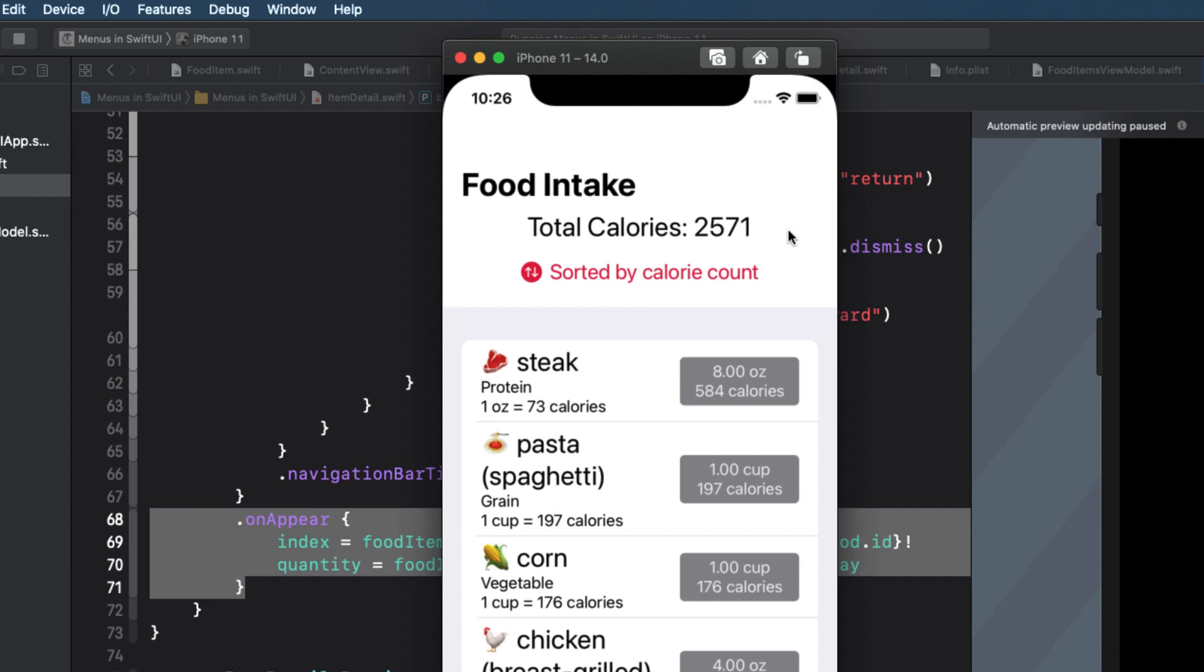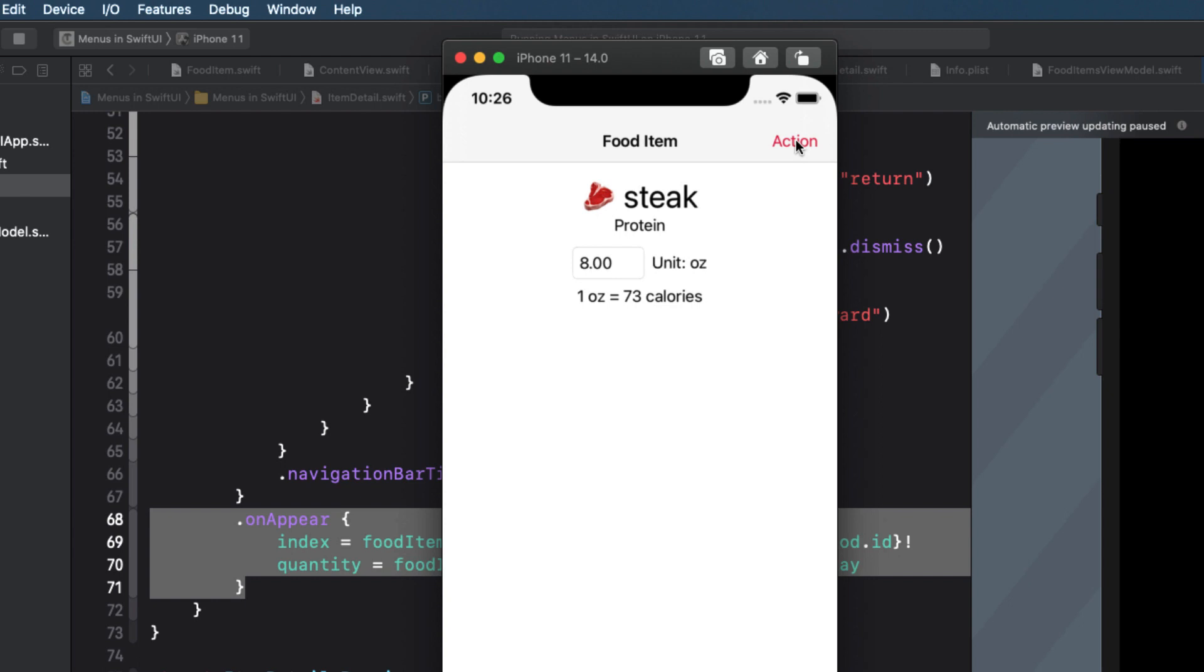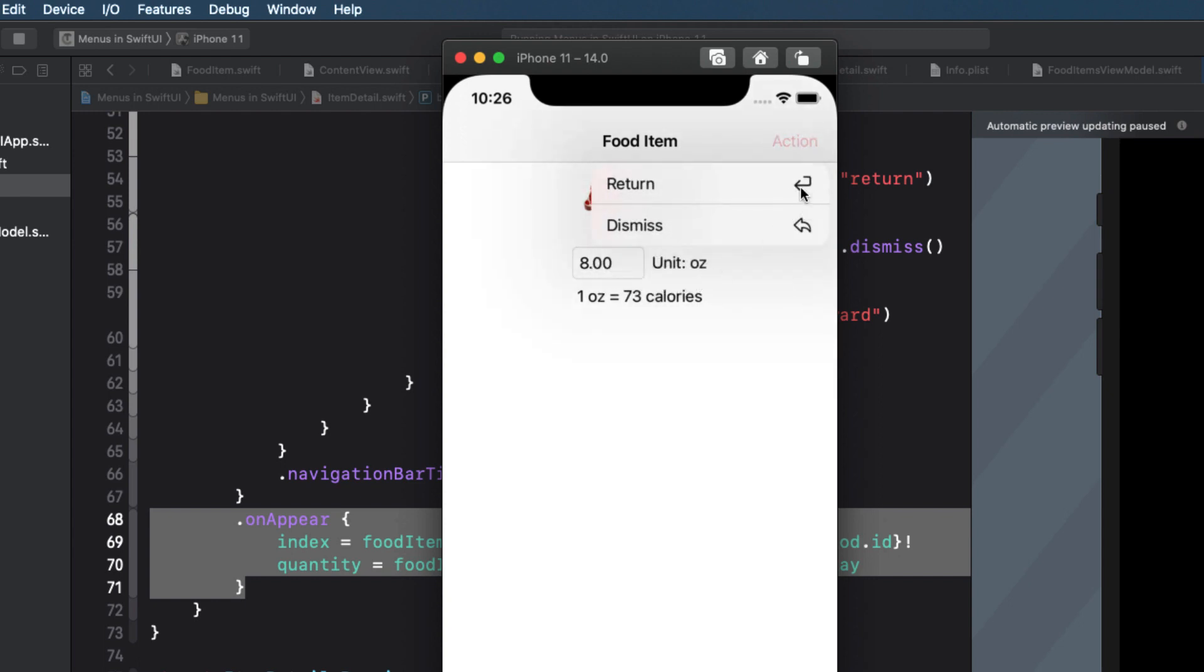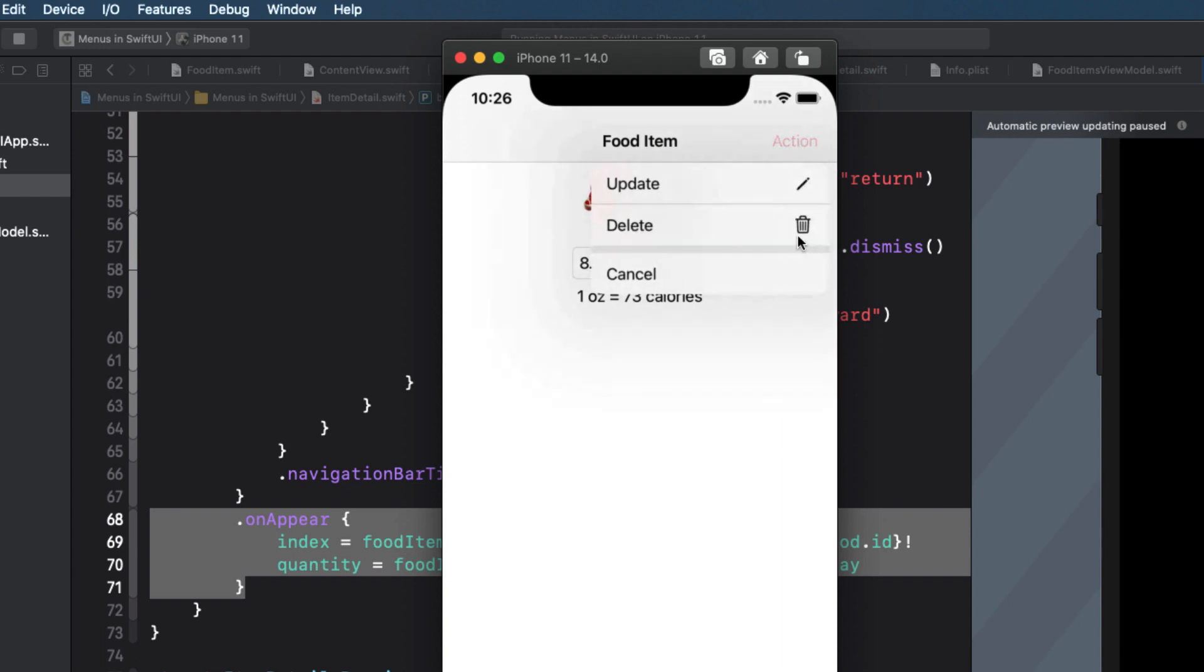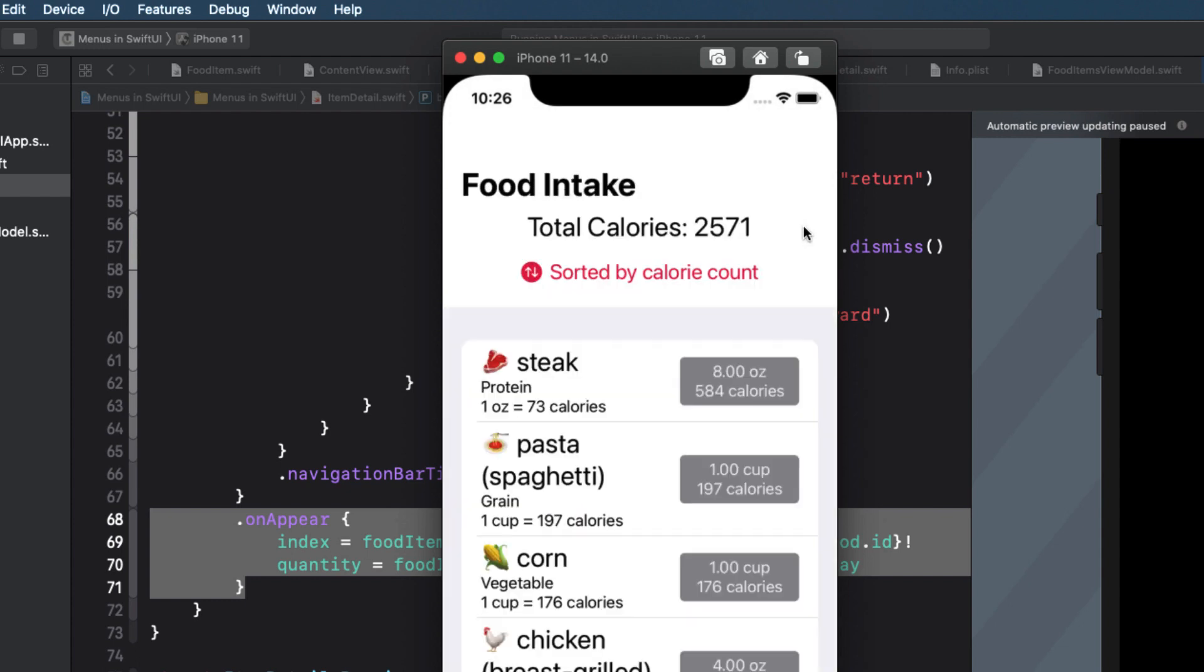And then I'll tap on our action menu button and select update. The view dismisses and I see that my steak is now a whopping 584 calories. I'd better cut back on peanuts, so I'll tap on it. And then on the detail screen, tap the action button and tap delete. That's better. If we tap on any item and then on the detail screen, the action button, I can tap the cancel option. And if I tap on return, it just takes me back to the detail screen. If I tap on dismiss, it takes me back to the main content view.